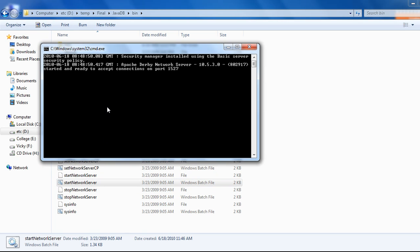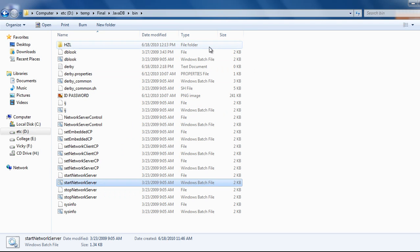Start network server. This is the database server running on 10.5.30 and listening connection on 1527. Minimize it.